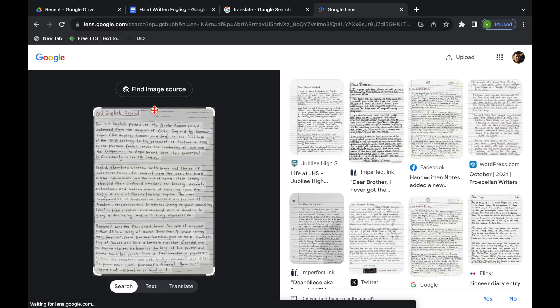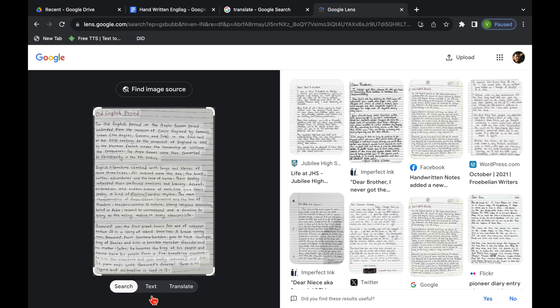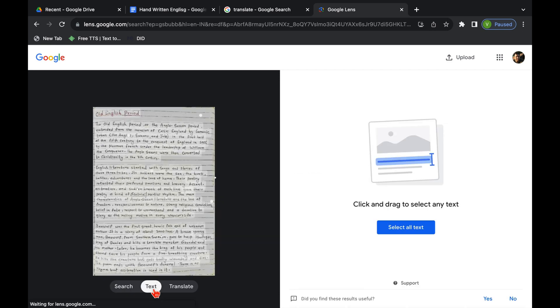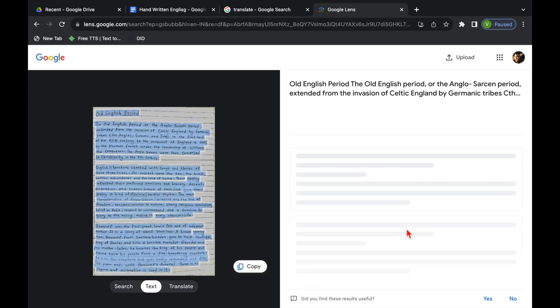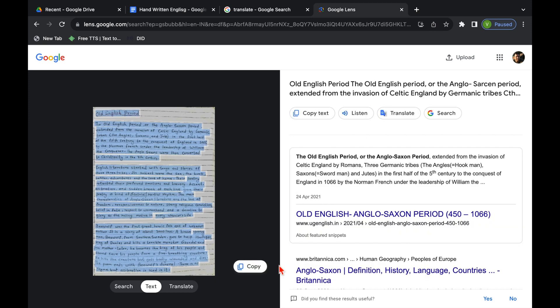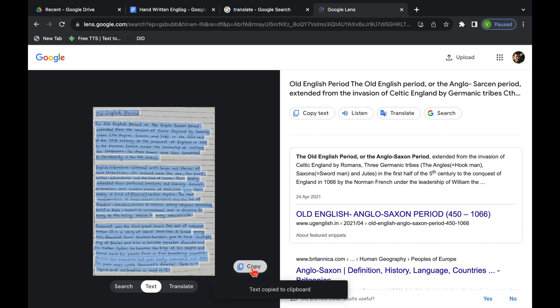On the left hand side we can see our handwritten matter. Over here we get to see search, text and translate. We will click on text. On the right hand side we get the option of select all text. We will click over here. Over here we get the option of copy and over here also we get the option of copied text. So we can click either over here or over here and can copy our text. I will click over here.